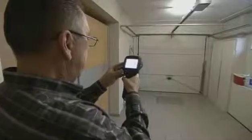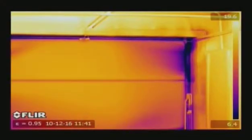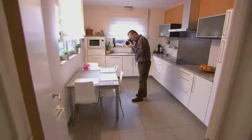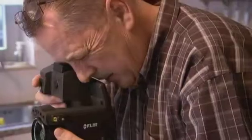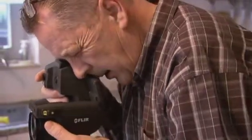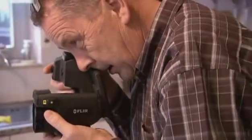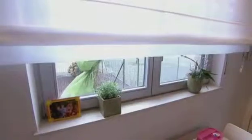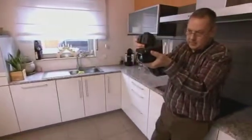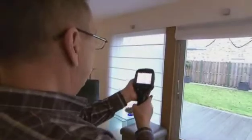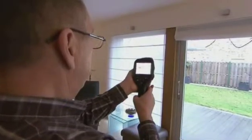Thanks to thermal imaging, there's no need to fill the room with smoke to visualize the airflow. Once identified, leaking areas can easily be fixed before coverings and fittings make the elimination of this potential construction fault an expensive and cumbersome process.